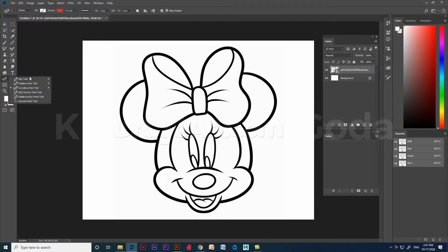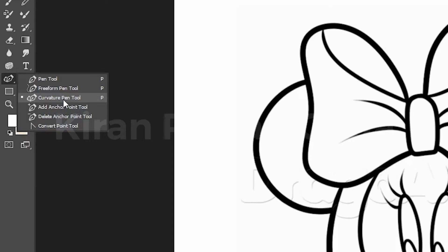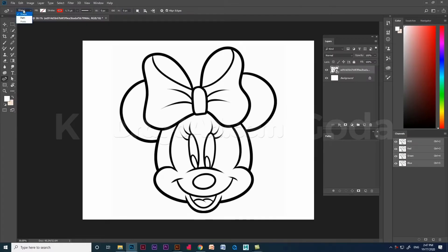If you are familiar with traditional pen tool, you can use this curvature pen to create custom shapes with straight lines and curved lines. Let's start.